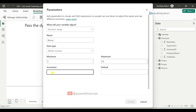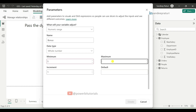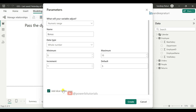If you set the increment to 5, it would go 5, 10, 15, 20. Here we are going with 1% increment. Set the maximum percentage to 15 and the default to 5. Ensure that the checkbox is selected so the numeric range parameter is added to the report page. After that, click on Create.